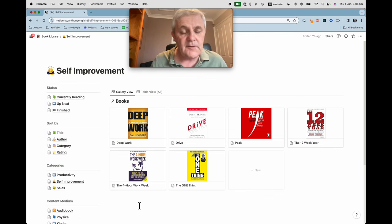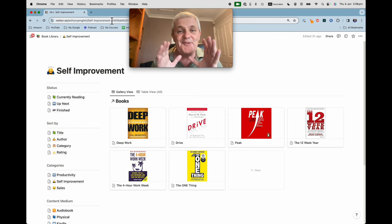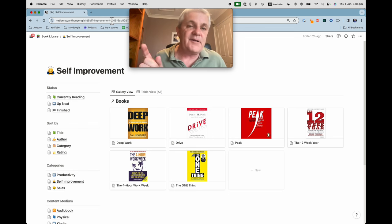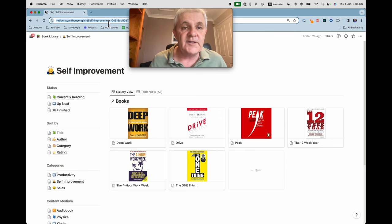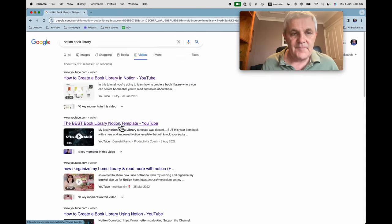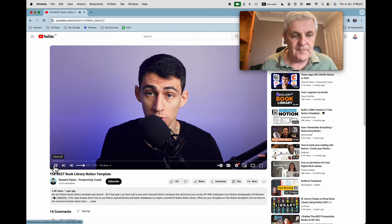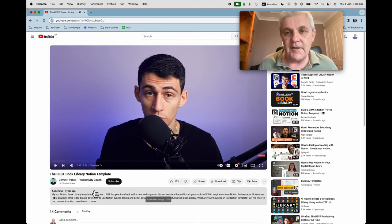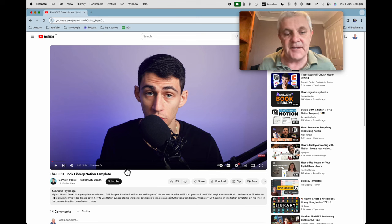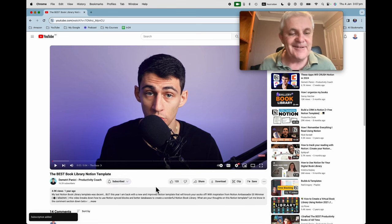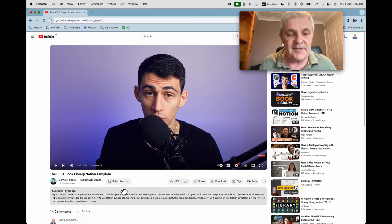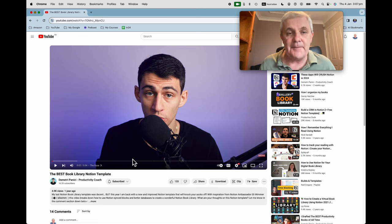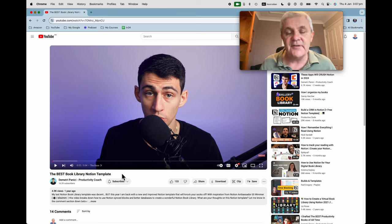Now the way to set this all up, I'm not going to show you step by step how to do it but I am going to link to this video which shows you how to do it. Not my video. Hear me out. I'm going to link to this video by Dimitri Panici, productivity coach, and I better subscribe to his channel as well. Dimitri Panici, I hope I'm pronouncing his name correctly, walks through step by step how to set up this amazing book library Notion template.